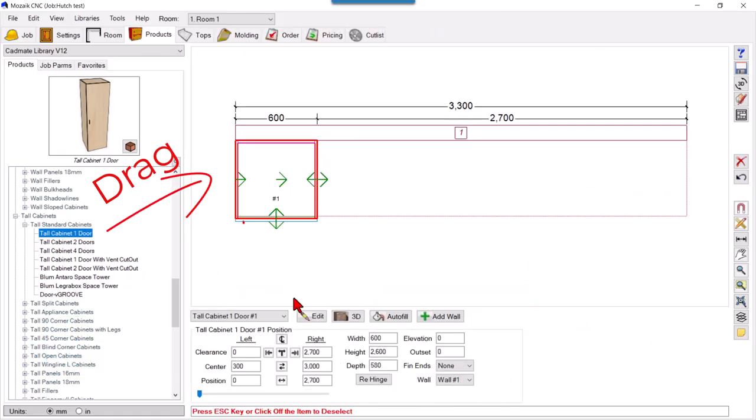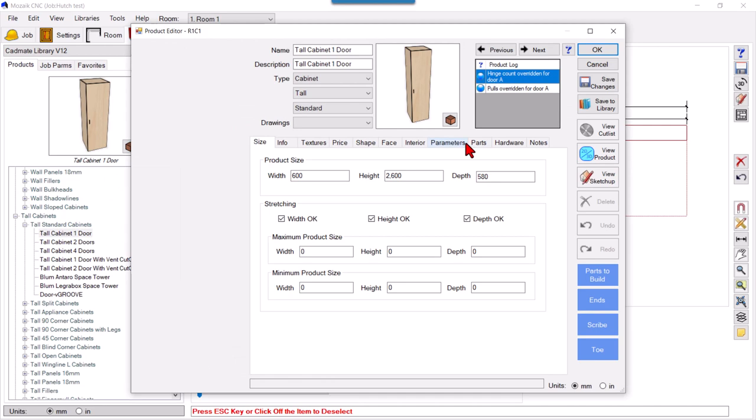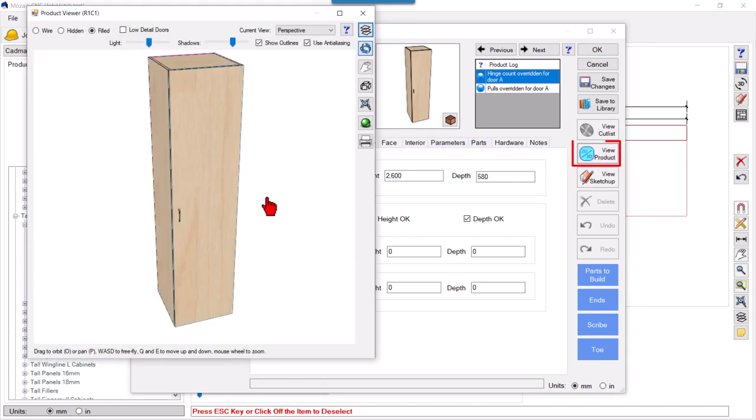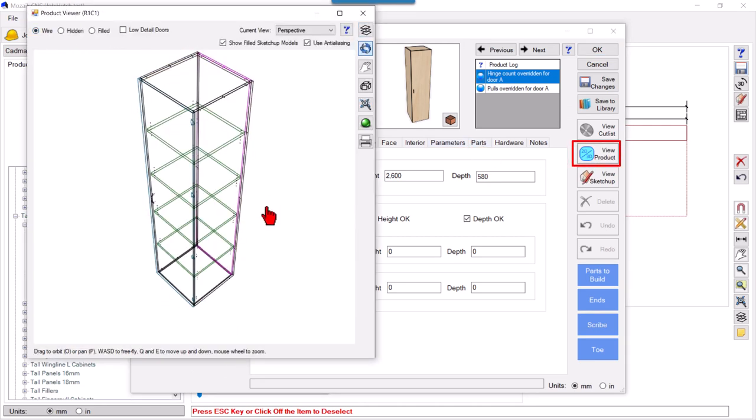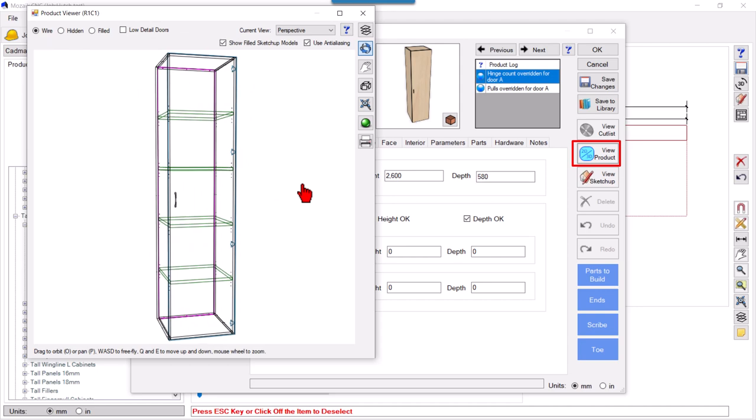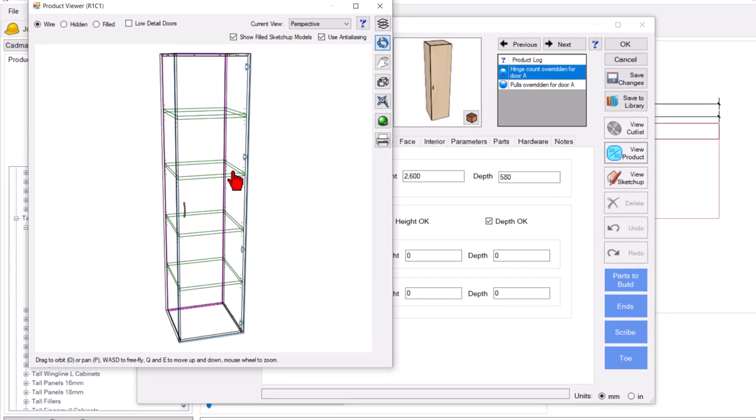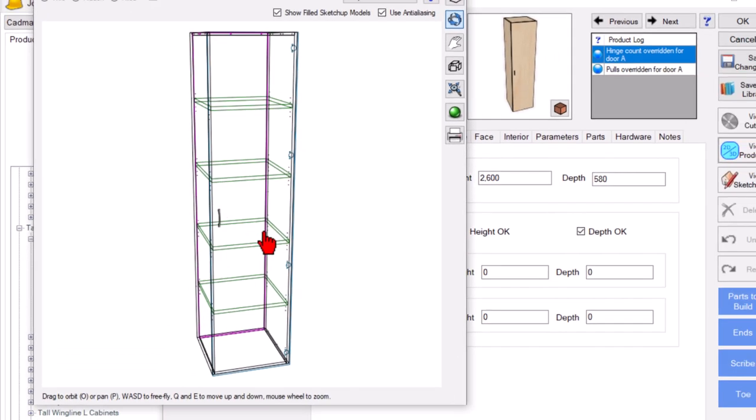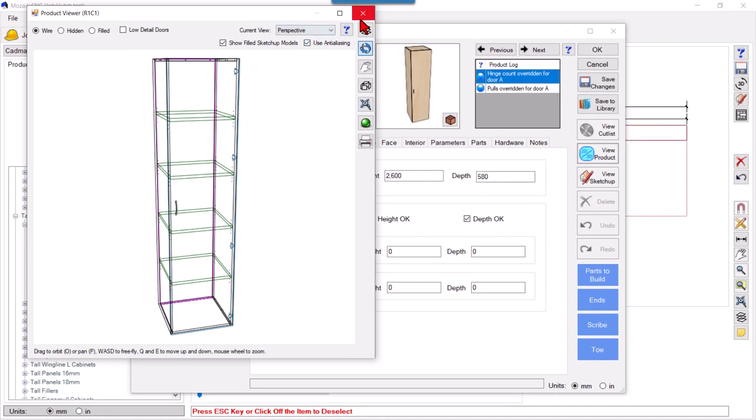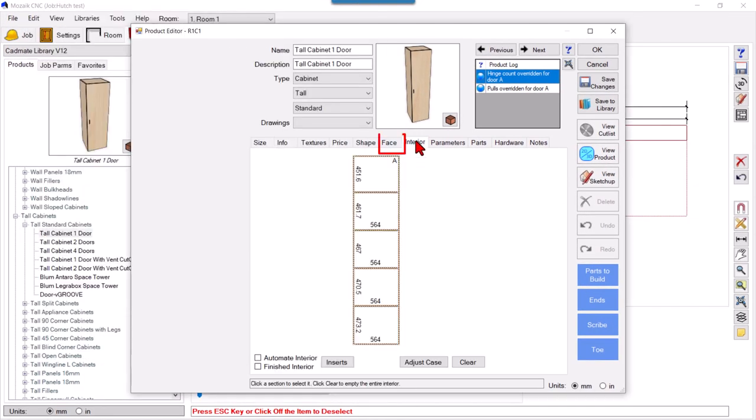If I have a tall cabinet here and check the internals, I want to have this divided into two parts with a fixed shelf and two closet rods. So how can we do that?